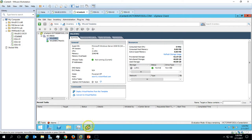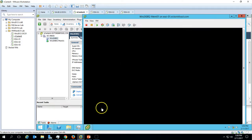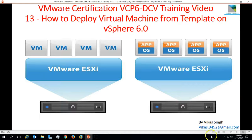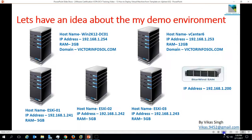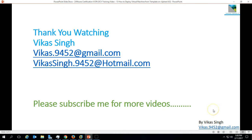So this is all about deploying a virtual machine by using a template in VMware vSphere 6. Thank you for watching. Please subscribe for more videos, and if you have any query or question related to this, please post it to my given email ID. Thank you once again — bye bye.